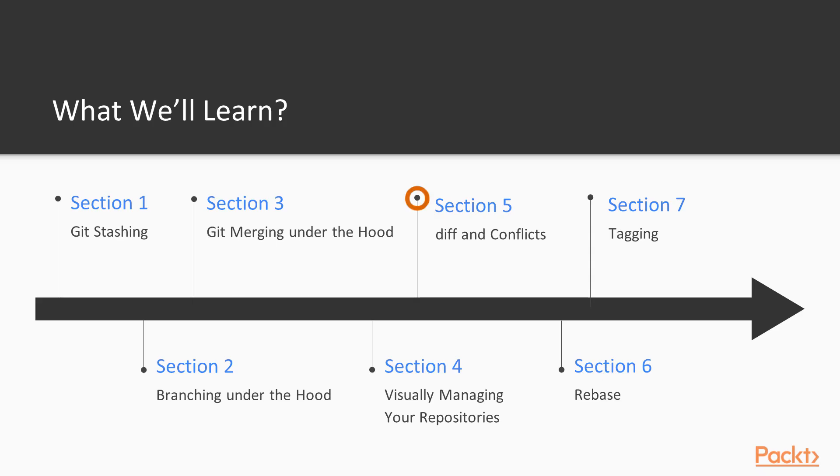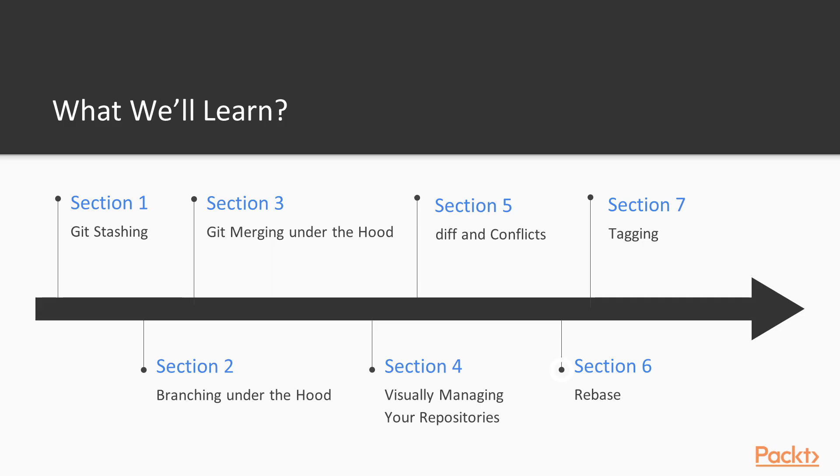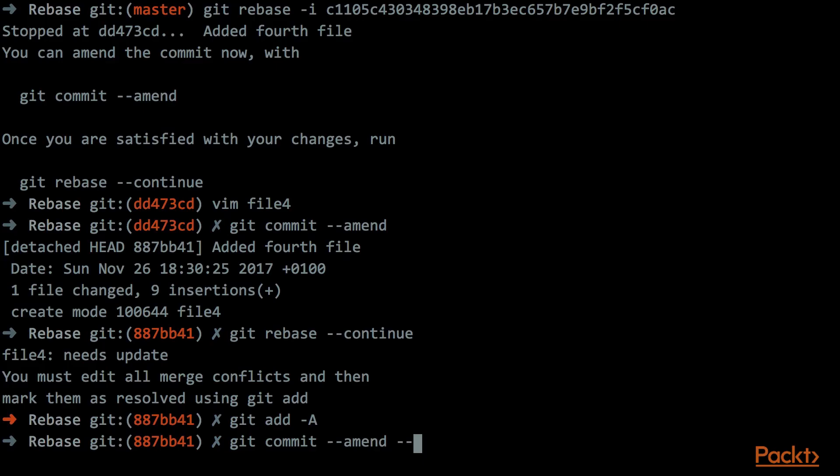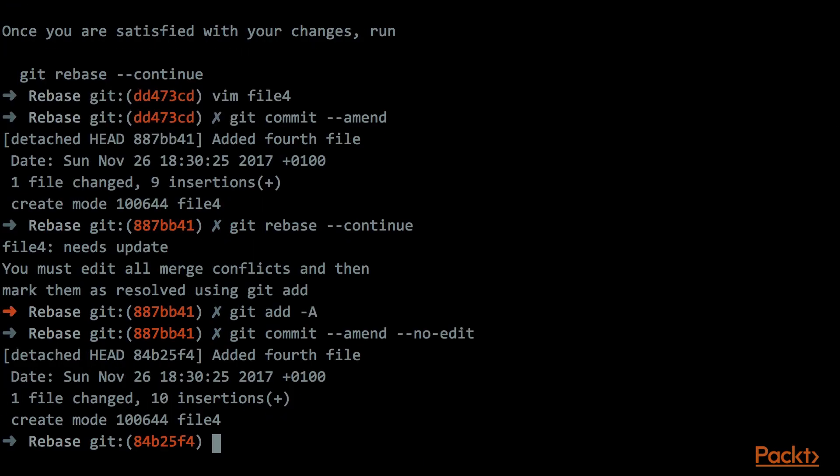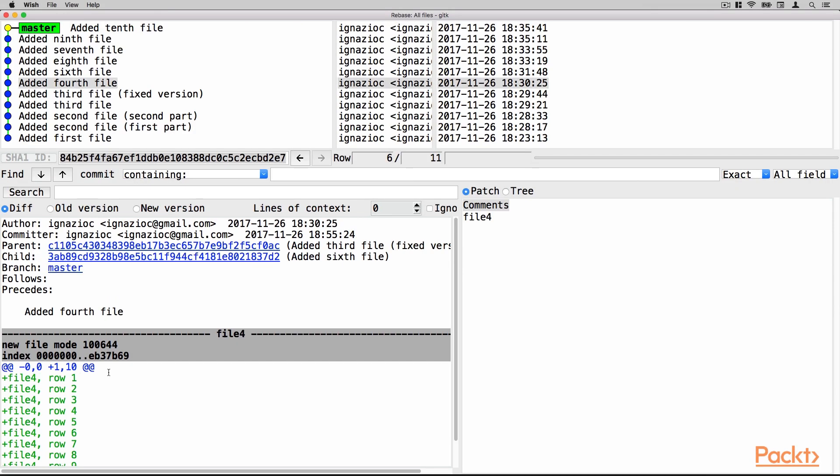In section number 5, we will talk about the diff format and how to solve the conflict. In section number 6, we will talk about the rebase command. So we will see the difference between a rebase and a merge, and we will also have a deep focus on the interactive rebase.